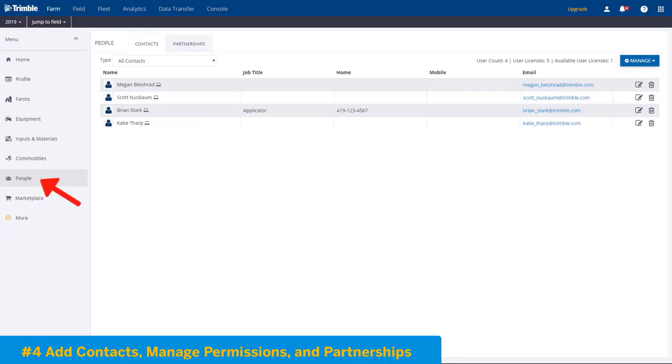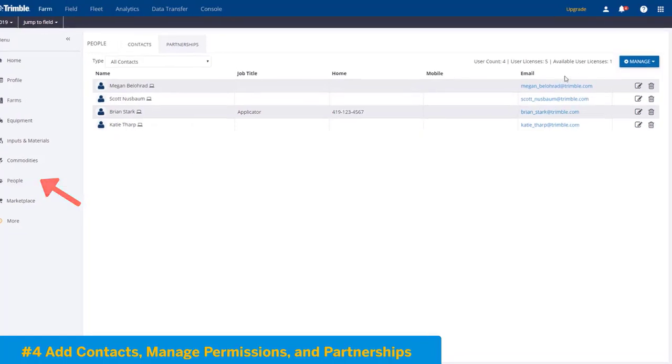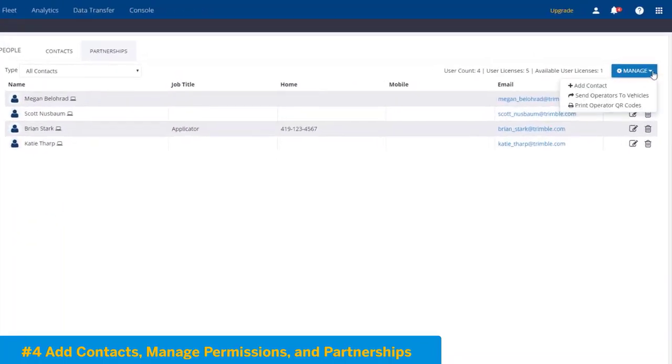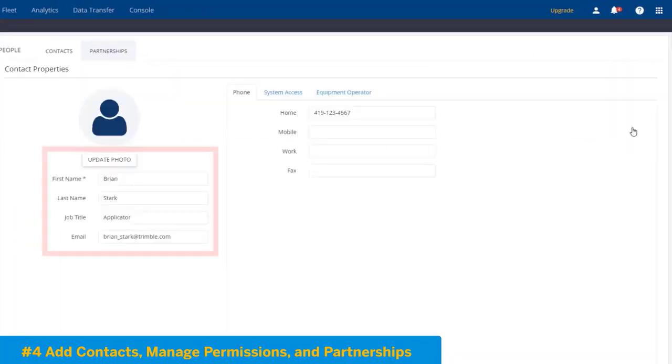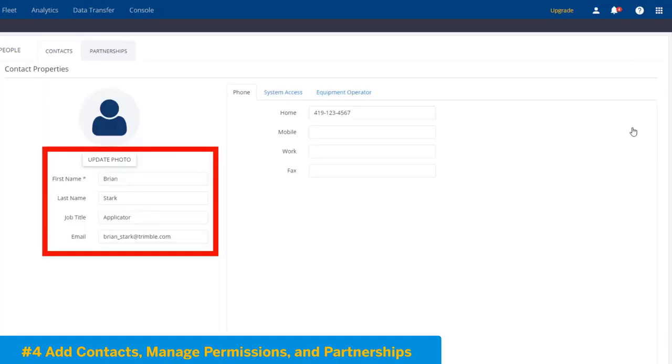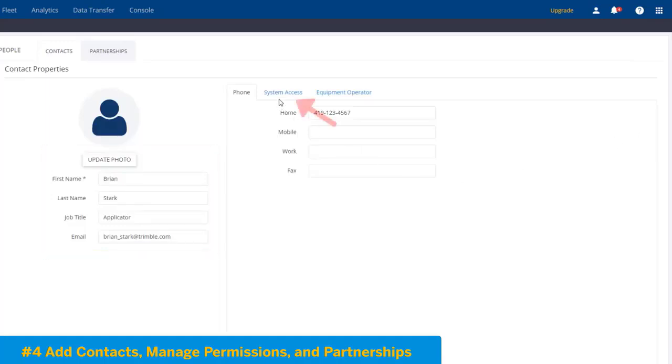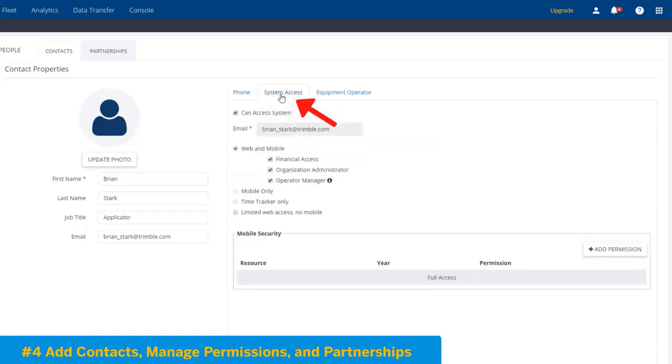To add people, go to Manage and choose Add Contact. Here we can add first name, last name, job title, and email. The very important button here to point out is System Access.